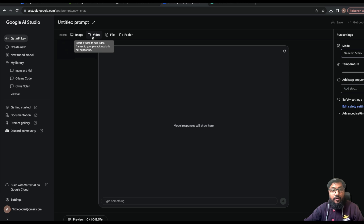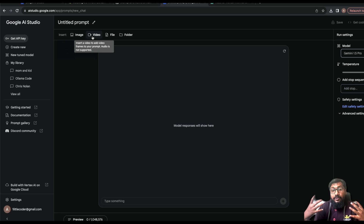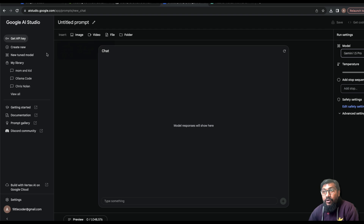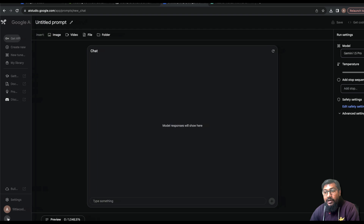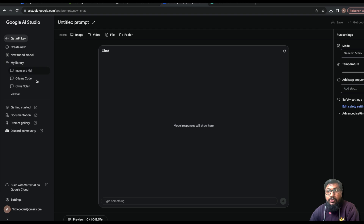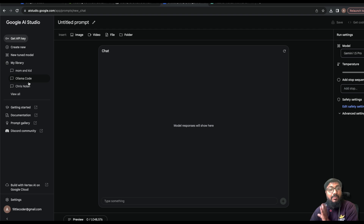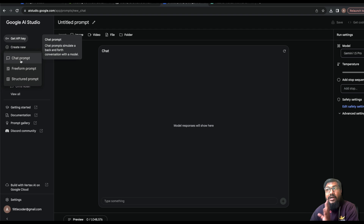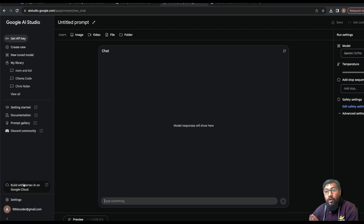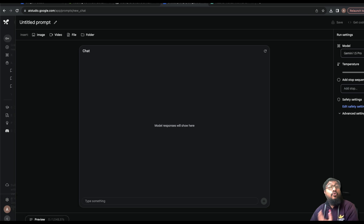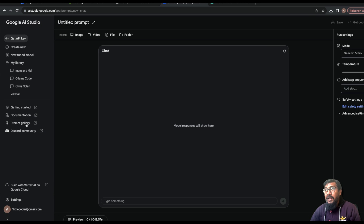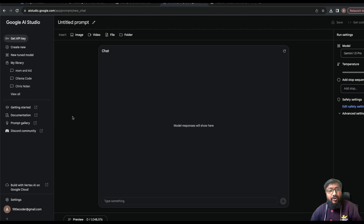If you upload a video, it's going to look at the frames and understand — not the audio that's part of the video. On the left-hand sidebar you can toggle it open and see prompts you've saved before. The simplest thing to do is click 'Create New' and create a chat prompt. You can also go to their prompt gallery to get ideas about what you can do.